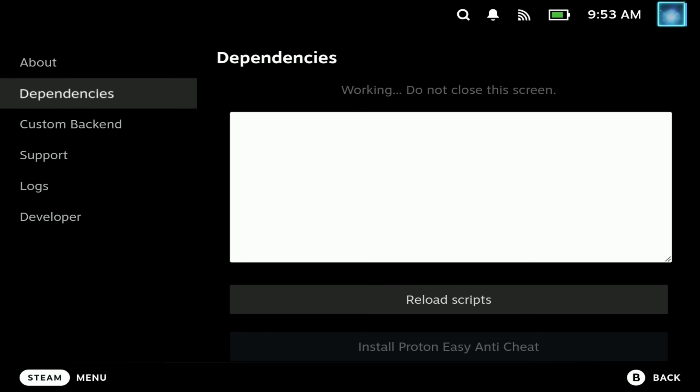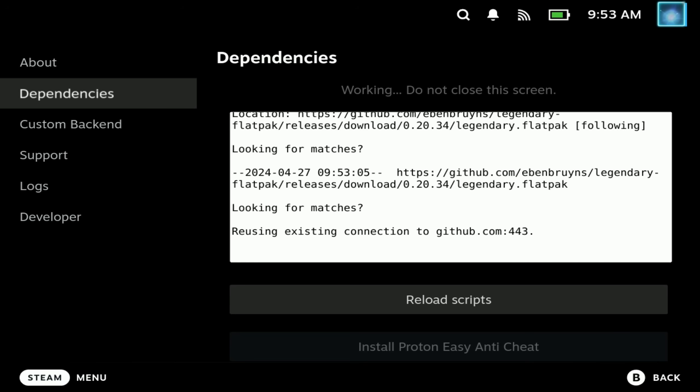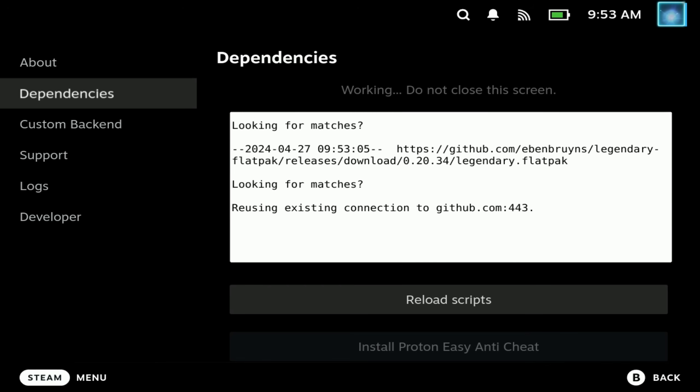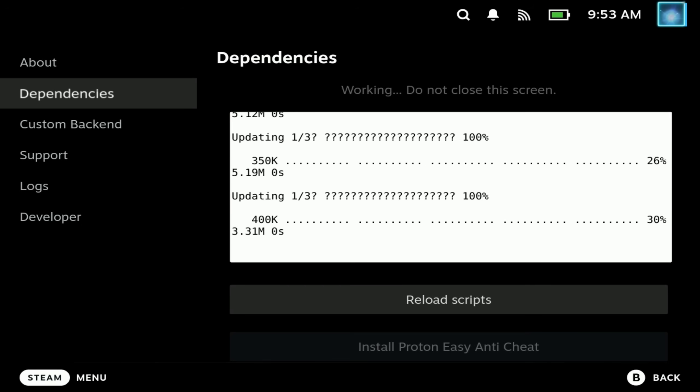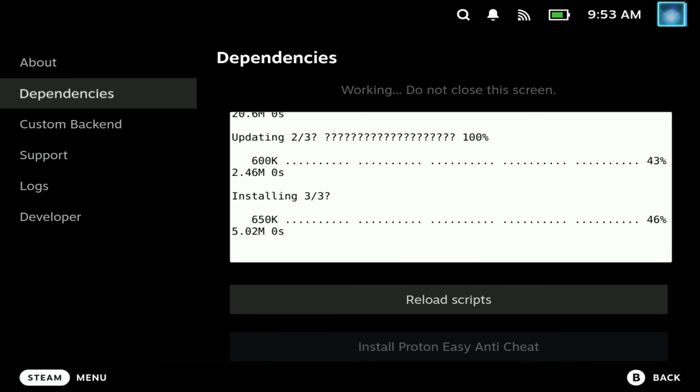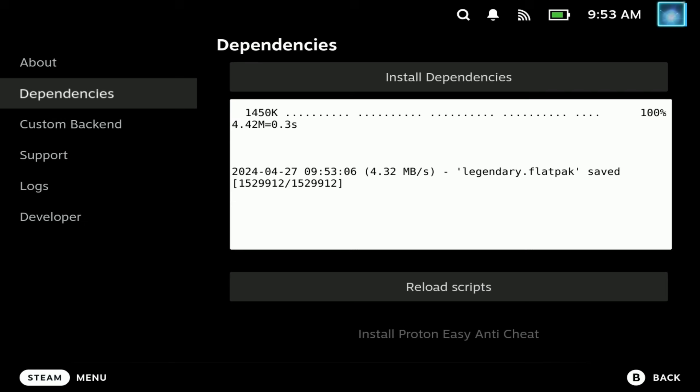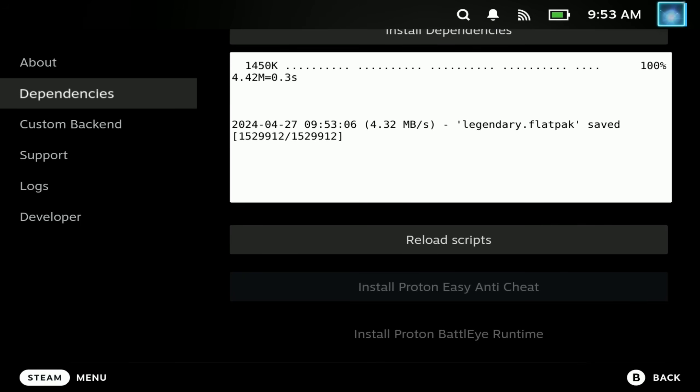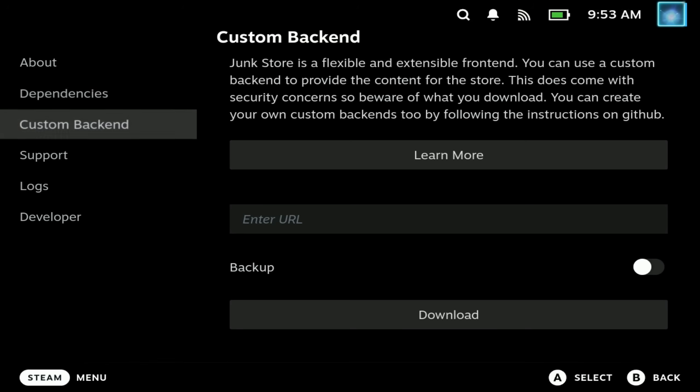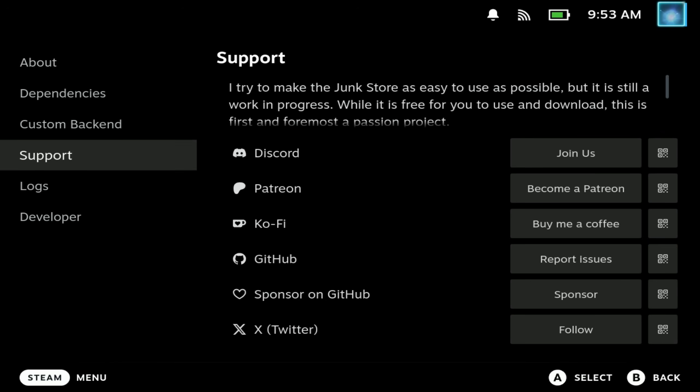This might go white and not show text the first time. If that happens, just exit out and try again, but otherwise you'll see the progress in this window and you'll know it's done because the button will come back clickable. If you don't have Proton Easy Anti-Cheat and BattleEye previously installed on your deck, then you will have the option to install those down below. And if they're greyed out, it's because you've already got them.